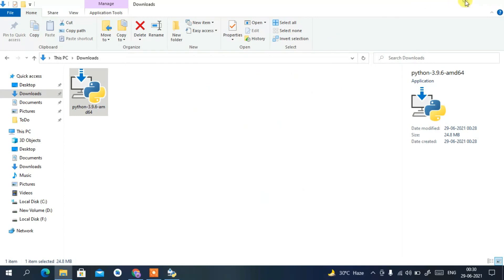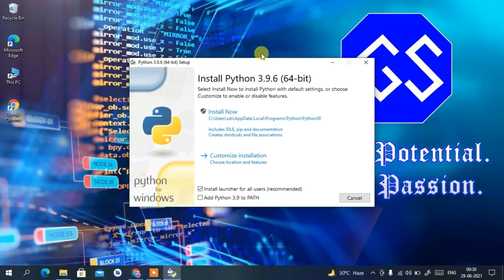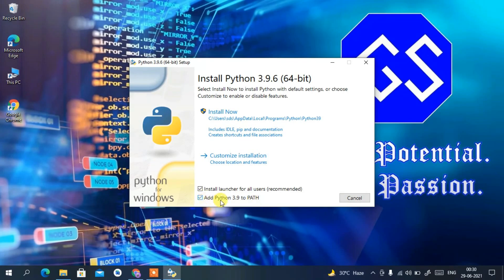First, minimize the Downloads directory. Now you need to check 'Add Python 3.9 to PATH' — this is very important. If you don't check this, you'll have to set the path manually in Environment Variables, which is not recommended. Always check 'Add Python 3.9 to PATH'.